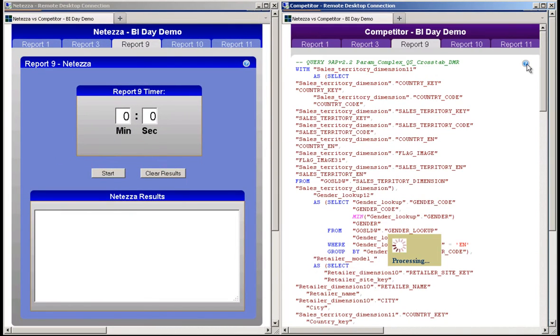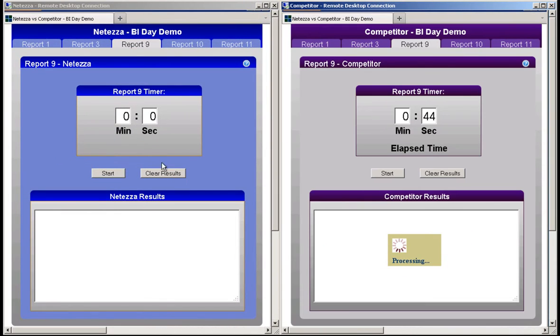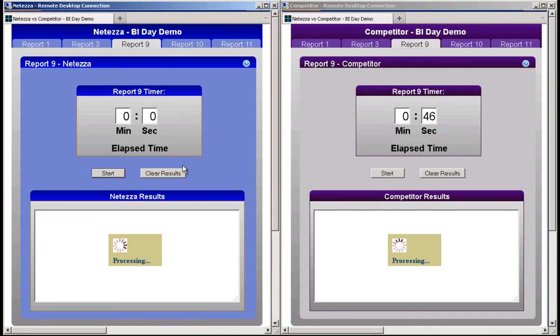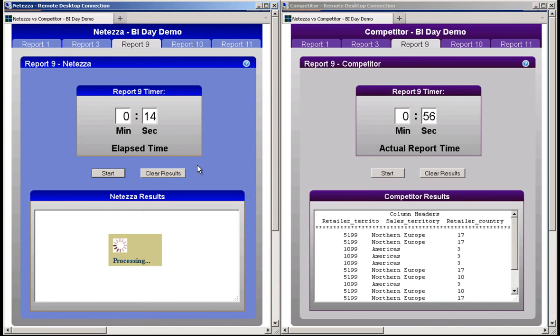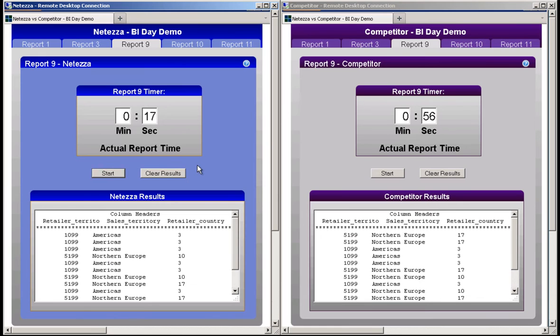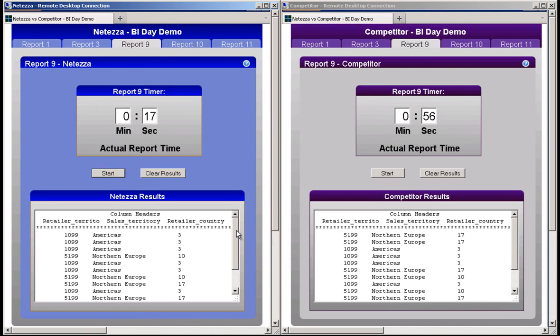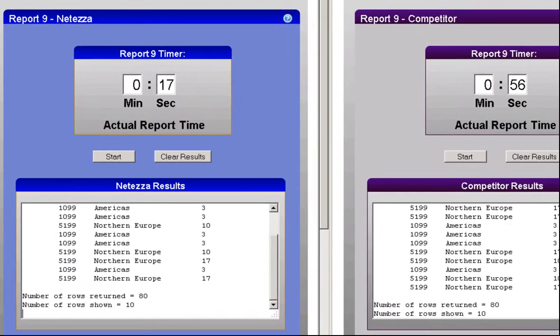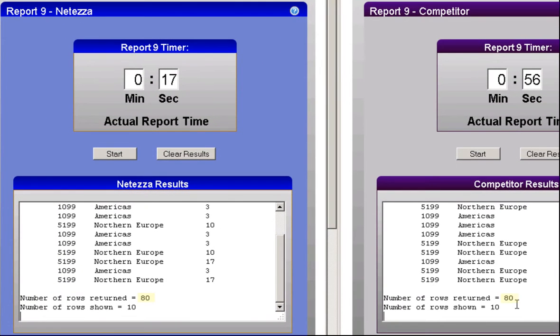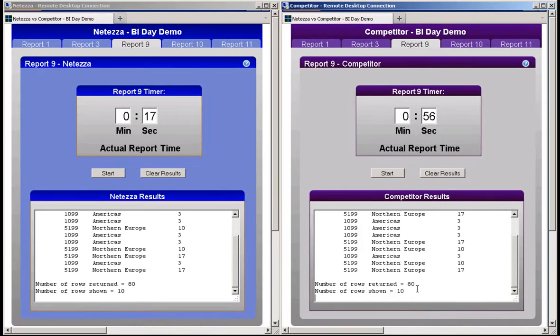I'll go ahead and start the query in Netezza. The Netezza system is very efficient at accessing only the records required to satisfy the query, which eliminates unnecessary I/O and greatly improves performance. The net result is that Netezza performs queries much faster than this competitor, finishing in 17 seconds while the competitor took 56 seconds. That comes out to approximately 3.3 times faster performance in Netezza. Netezza returns 80 rows, and the competitor also returns the same 80 rows, again in no particular order.